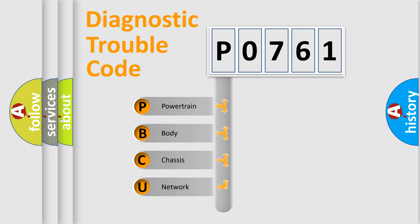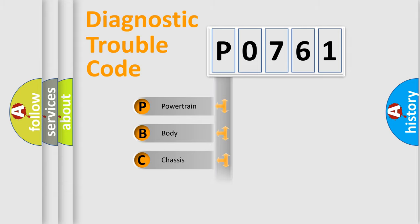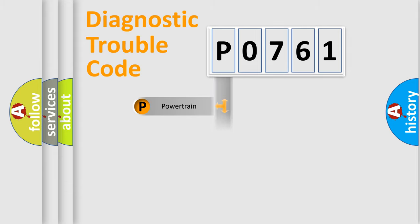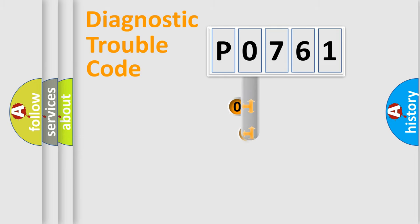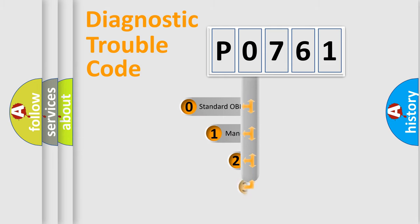We divide the electric system of an automobile into four basic units: Powertrain, Body, Chassis, and Network. This distribution is defined in the first character of the code.